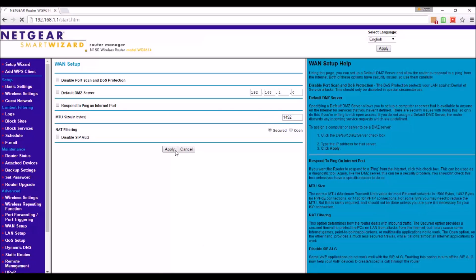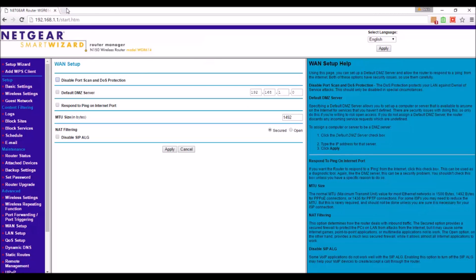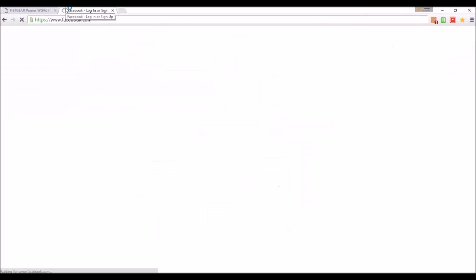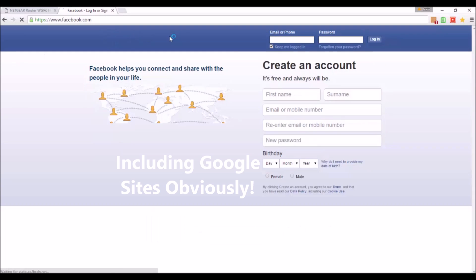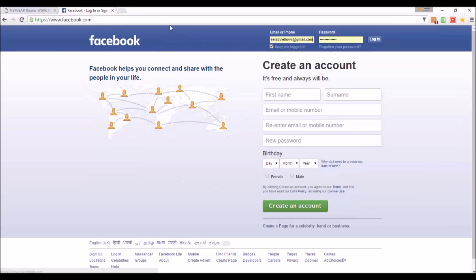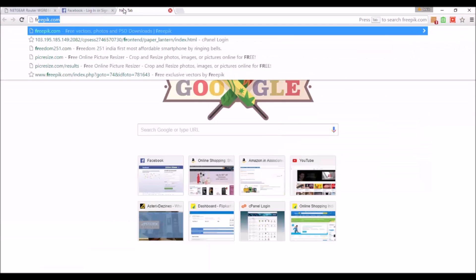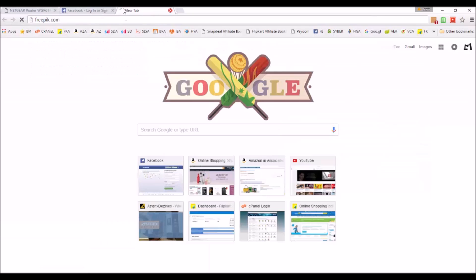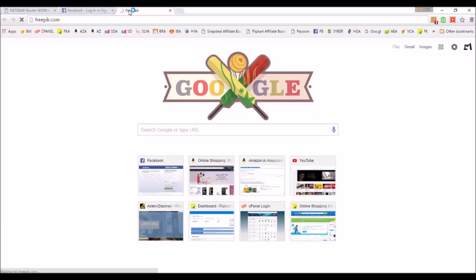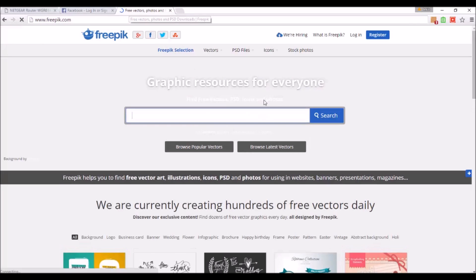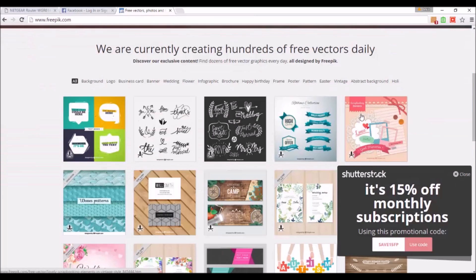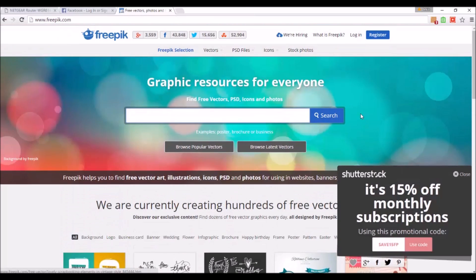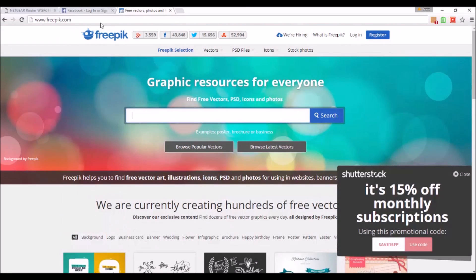Let it update. Here we go, it's updated. Now we can access all our sites apart from Google. Facebook.com is accessible now. Let's check some other sites also - Freepik.com, it's good, it's opening now.